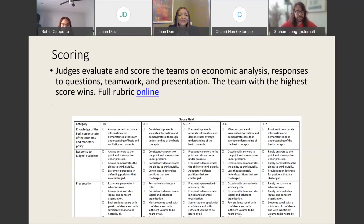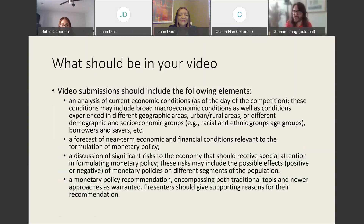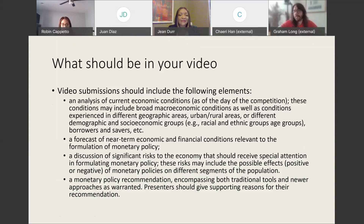These are some of the things that should be in your video. You absolutely need to include an analysis of current economic conditions as of the day that you're recording. You need to talk about some broad macroeconomic conditions — you'd be expected to talk about inflation and unemployment. But you might also consider looking at disparate economic conditions in geographic regions, such as whether something going on in the Midwest might impact the broader economy. You might also want to look at any sort of urban or rural split, or different demographic and socioeconomic groups, to see if something happening within one particular group is impacting the economy as a whole.